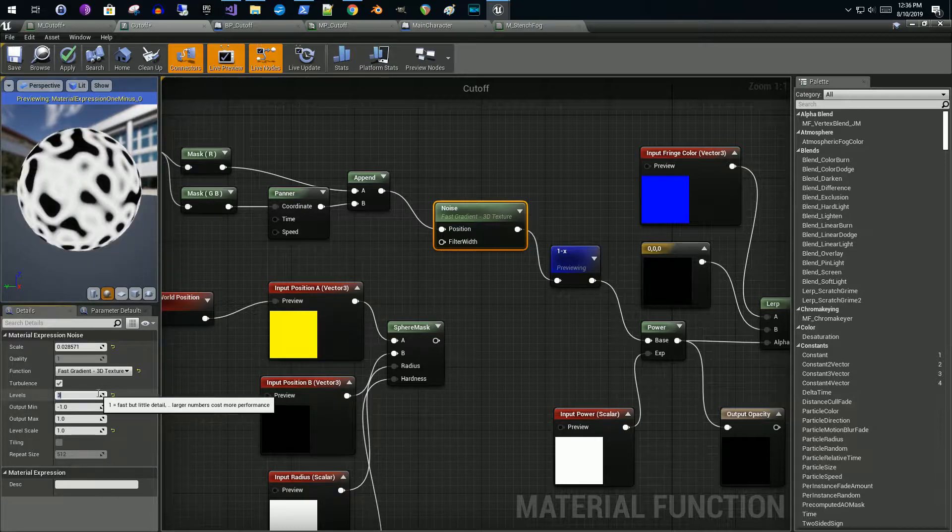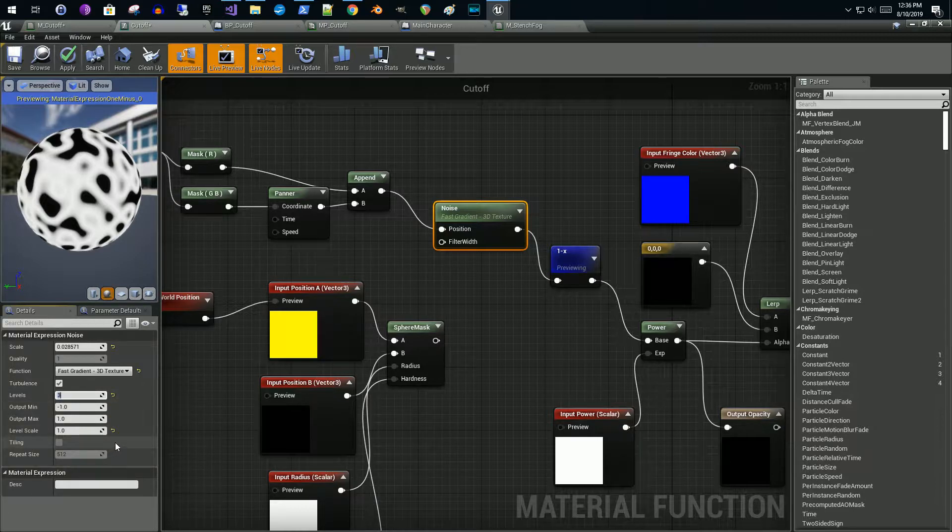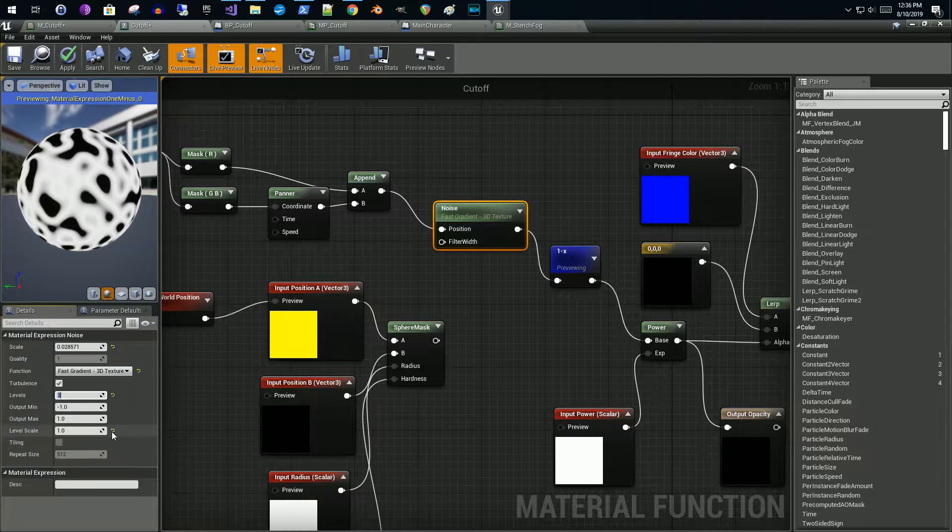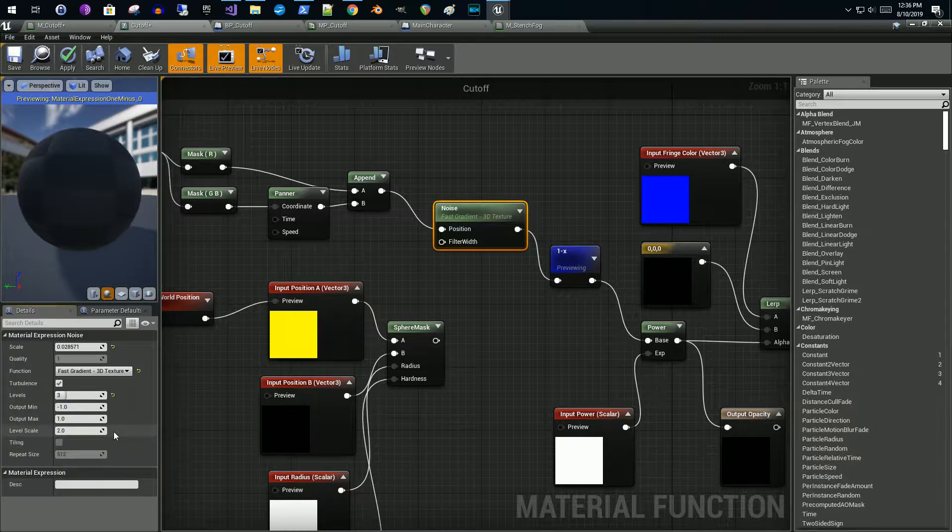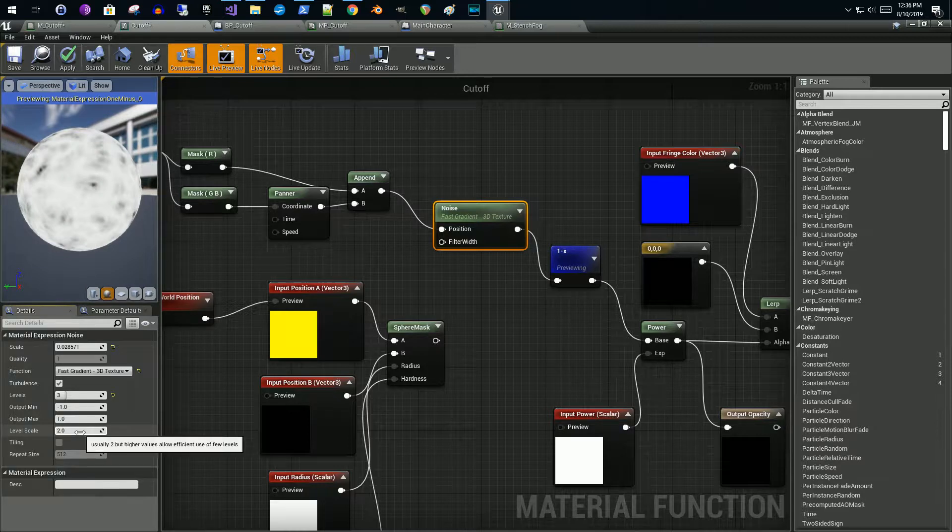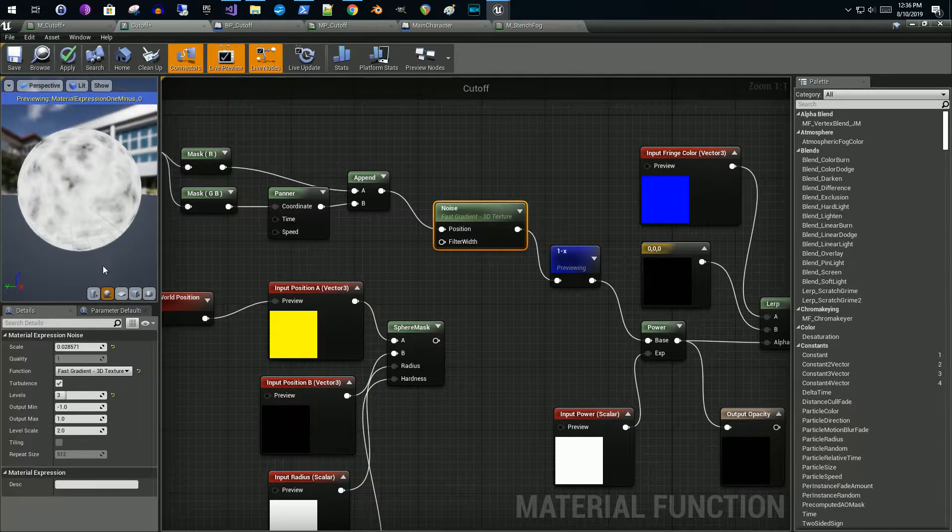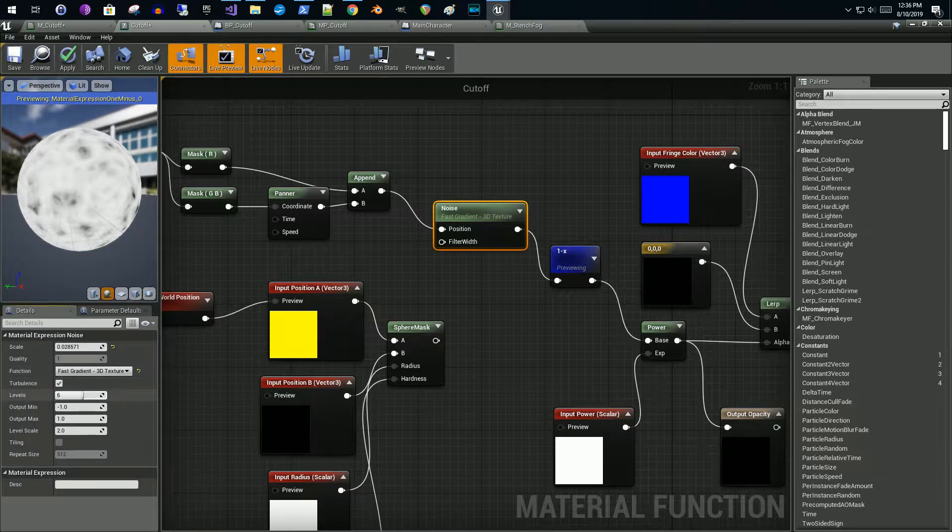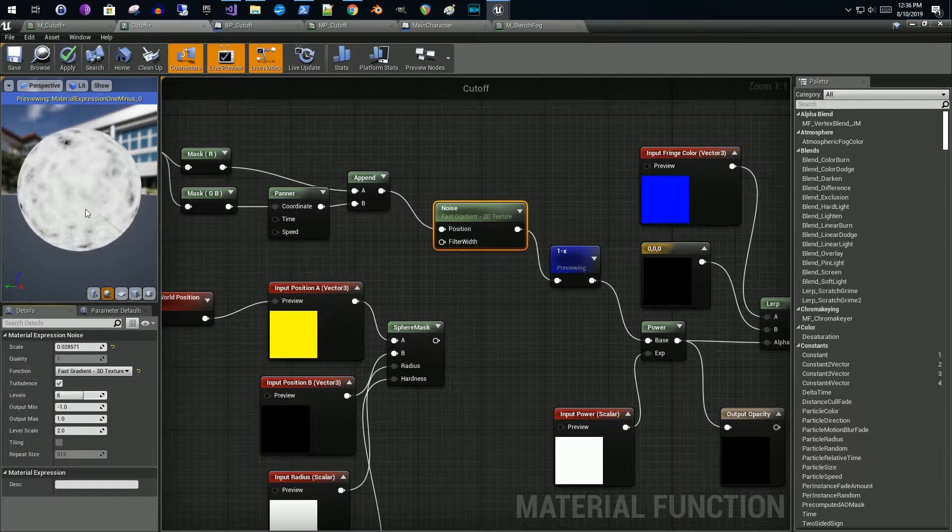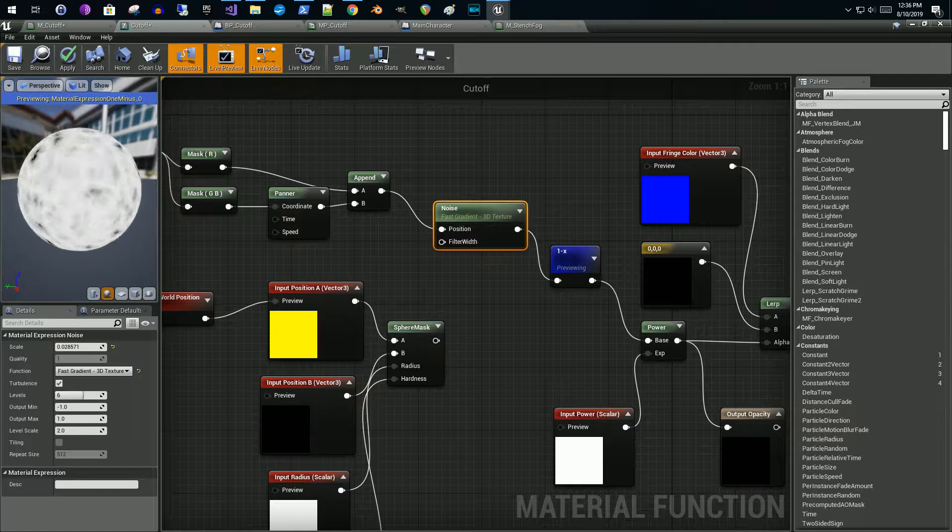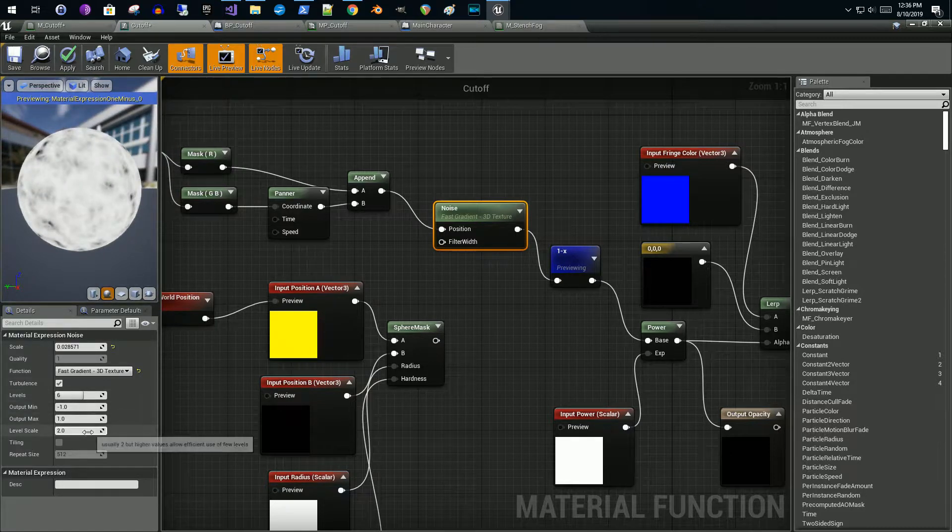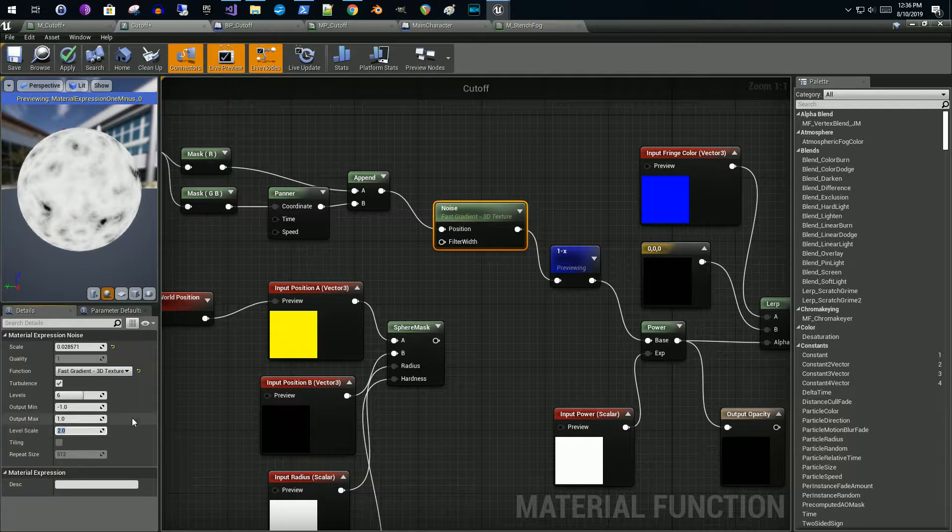Another important thing is the level scale. So the default value for this is two and that gives you a much, this is definitely a more noisier pattern. So by dropping this down, you'll see if I go to 1.5 here, you start to get a little bit more of the black coming through. If I change it down to one you get even more.